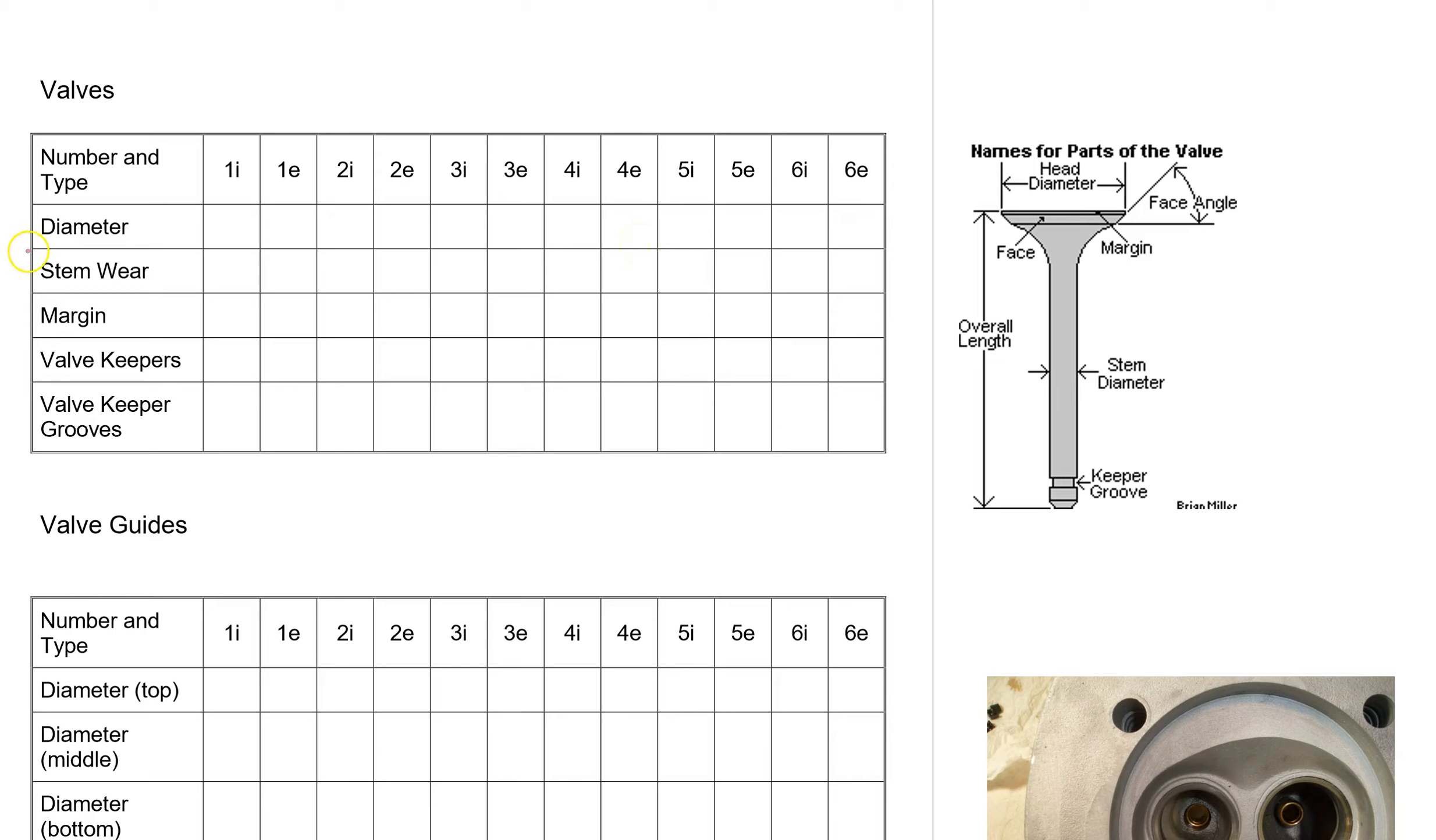We're going to look at the diameter. That's the stem diameter and you can see what's labeled here. You can stick your micrometer in and measure from one side to the other.